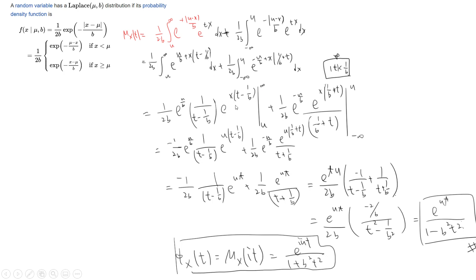If t is less than 1 over b, this term becomes negative. When x equals µ, it becomes e^(µt) times 1 over b. So it becomes these two terms, and you will see the µ terms cancel. So the first term becomes negative 1 over 2b times 1 divided by (t minus 1 over b), and the second term gives 1 divided by (t plus 1 over b). Then pull out exponential µt, and combining the two terms gives negative 2 divided by (t squared minus 1 over b squared), which becomes exponential µt over (1 minus b squared t squared).